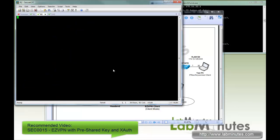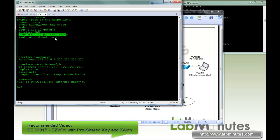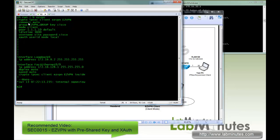If I show you the config, right here we left it as a connect auto with the username password, and we tell the router to use the local credential. So we're going to be playing around with this, the different options under the connect command, as well as the XAuth command.